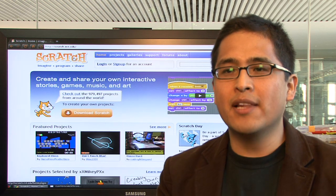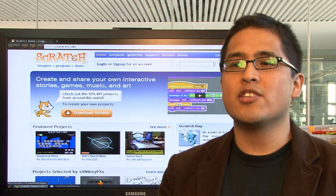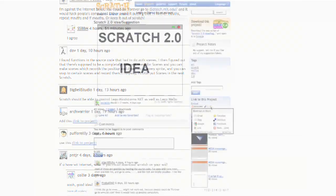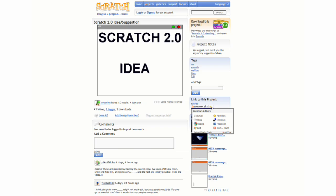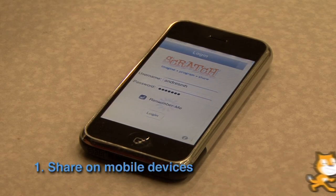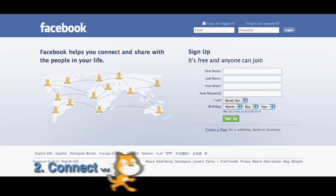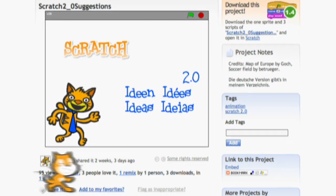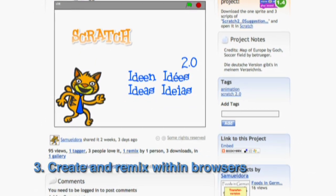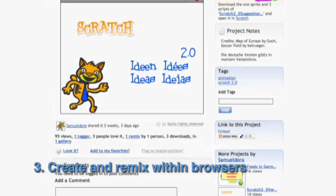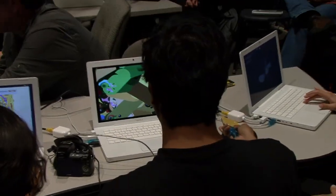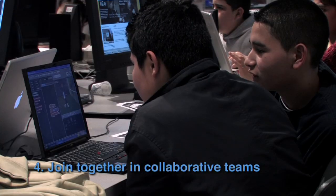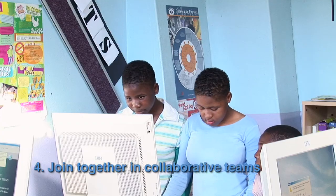With Scratch 2.0 we're planning to expand the opportunities for young people to create, share, and collaborate on interactive media. Together with the community we have identified four areas: first, to share projects on mobile devices; second, to connect Scratch projects to social media environments; third, to create and remix Scratch projects seamlessly within the web browser without having to download or upload anything; and fourth, to provide a platform for people to come together in collaborative teams from around the world and build projects together.